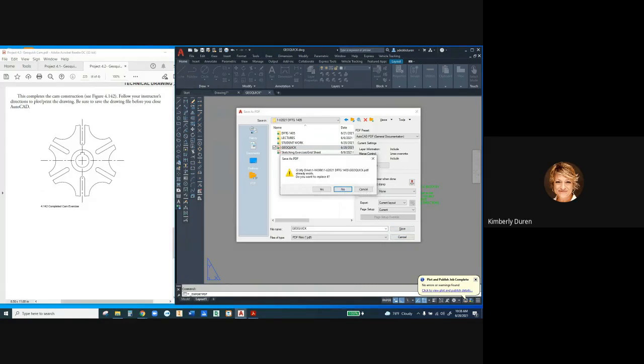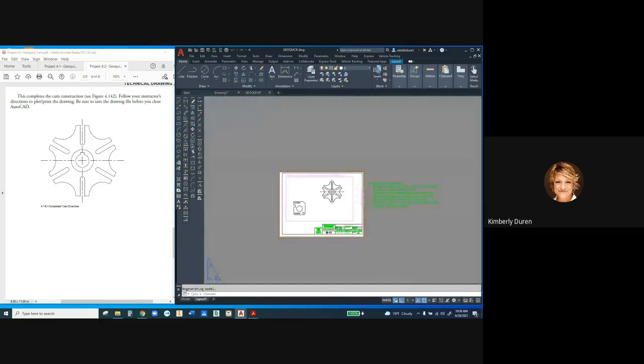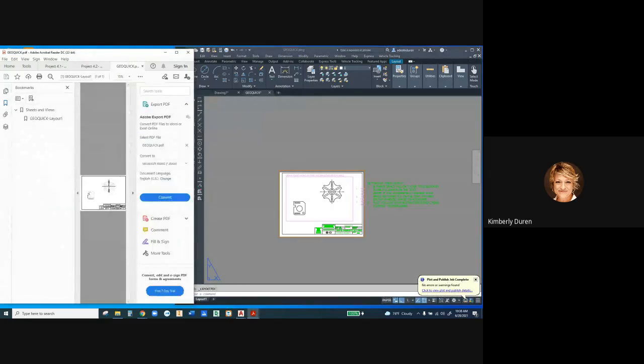It's going to ask if you want to override it. Just say yes if you do. If you don't, you can name it something else, and that's fine.